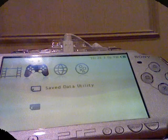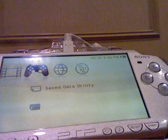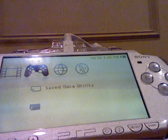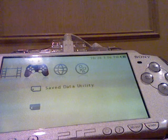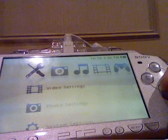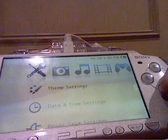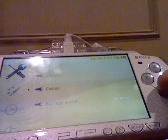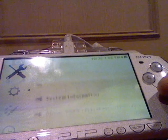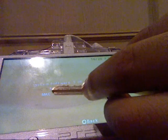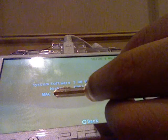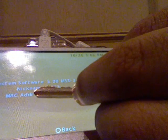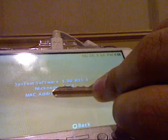Sorry about that, I showed you 5.00 M33. Now, this is 5.00 M33-3. I forgot to update my PHP. There you go. You can see right there, 5.00 M33-3.